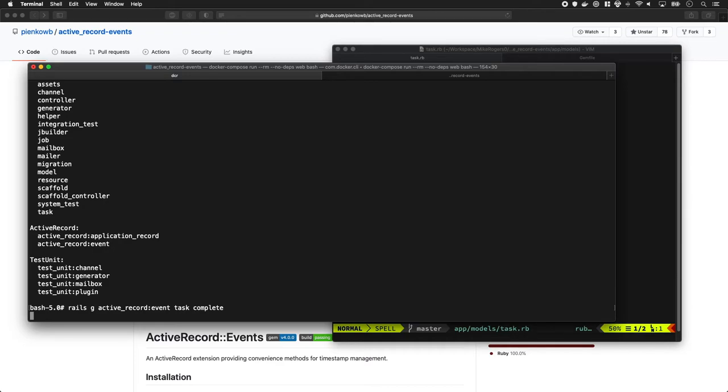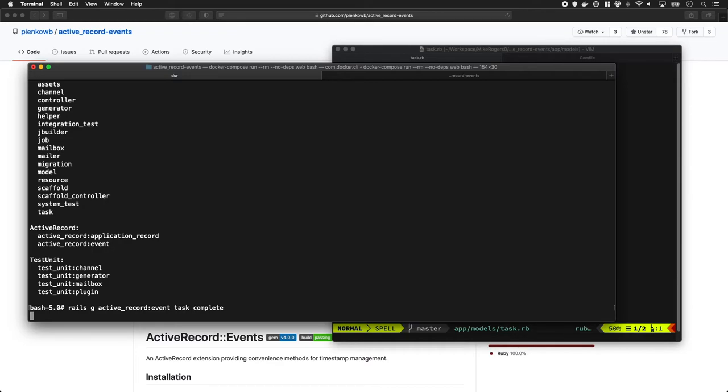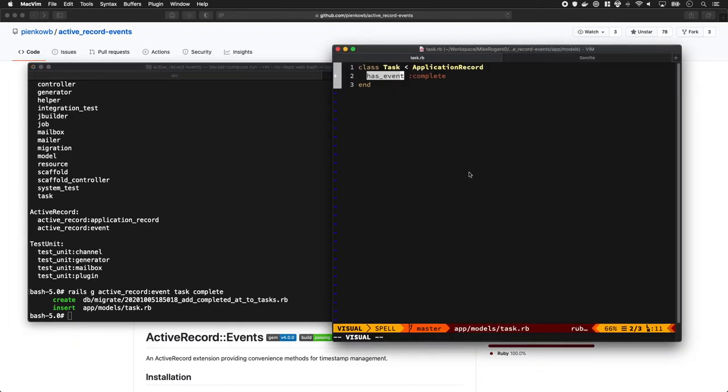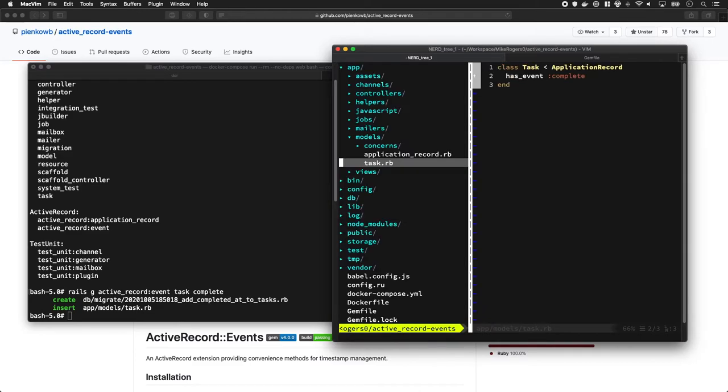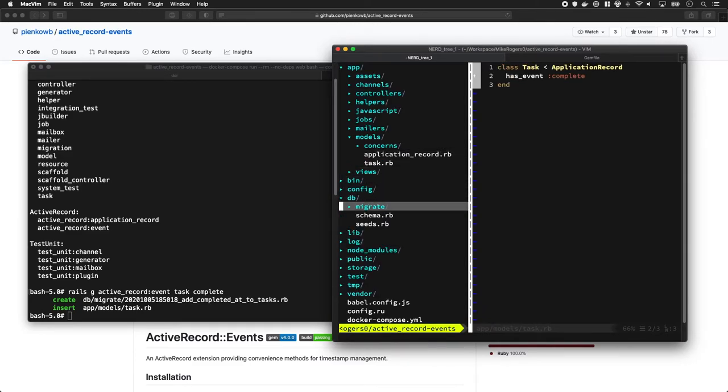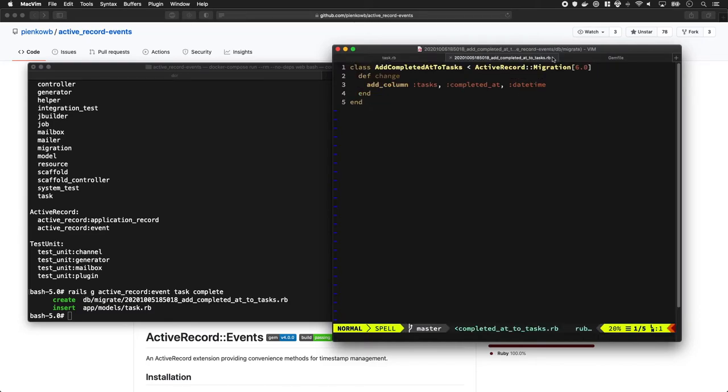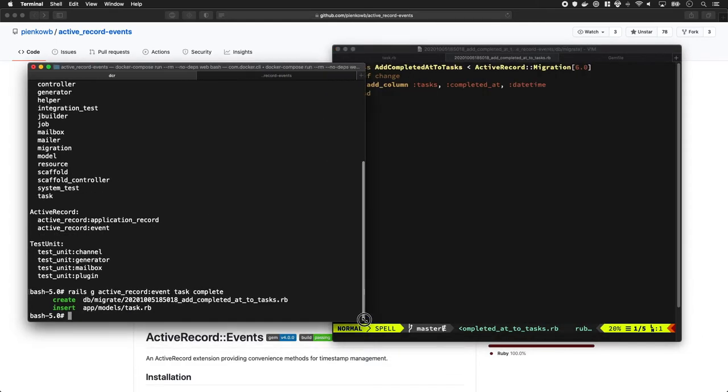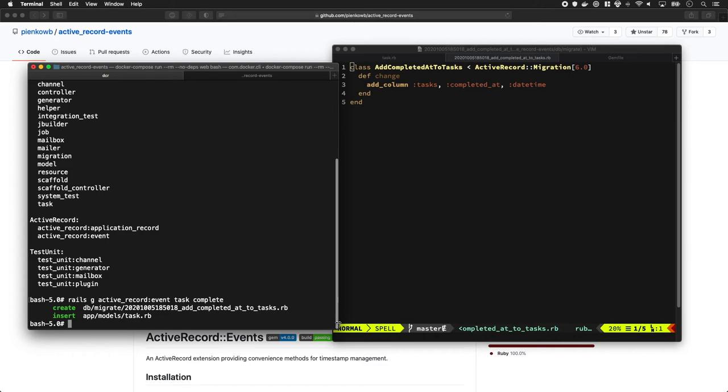That's going to just go off and make our migration file for us and also append some magic to the model. Let's have a quick look at this migration. Yeah, we could have made that ourselves, but it's quite nice to have something generate it for us. Now we're going to run rails db:migrate to make sure we've got that there.